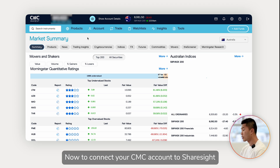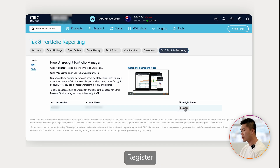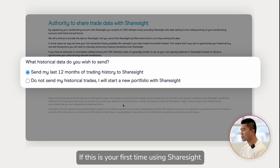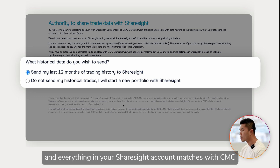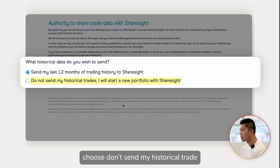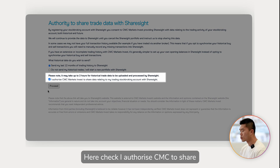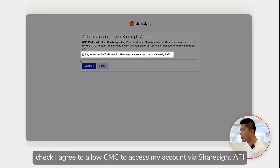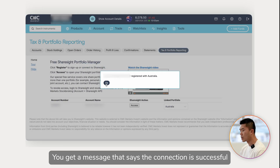To connect your CMC account to Sharesight, go to your CMC account, and under Account select Tax and Portfolio Reporting, then register. You can choose to send trading history for the last 12 months to Sharesight. If this is your first time using Sharesight, I recommend selecting this option. If you've been using Sharesight for a while and everything matches with CMC, choose 'Don't send my historical trades.' Check 'I authorize CMC to share my trading data with Sharesight' and proceed. Check 'I agree to allow CMC to access my account via Sharesight API,' click Authorize, and you'll get a message that the connection is successful.